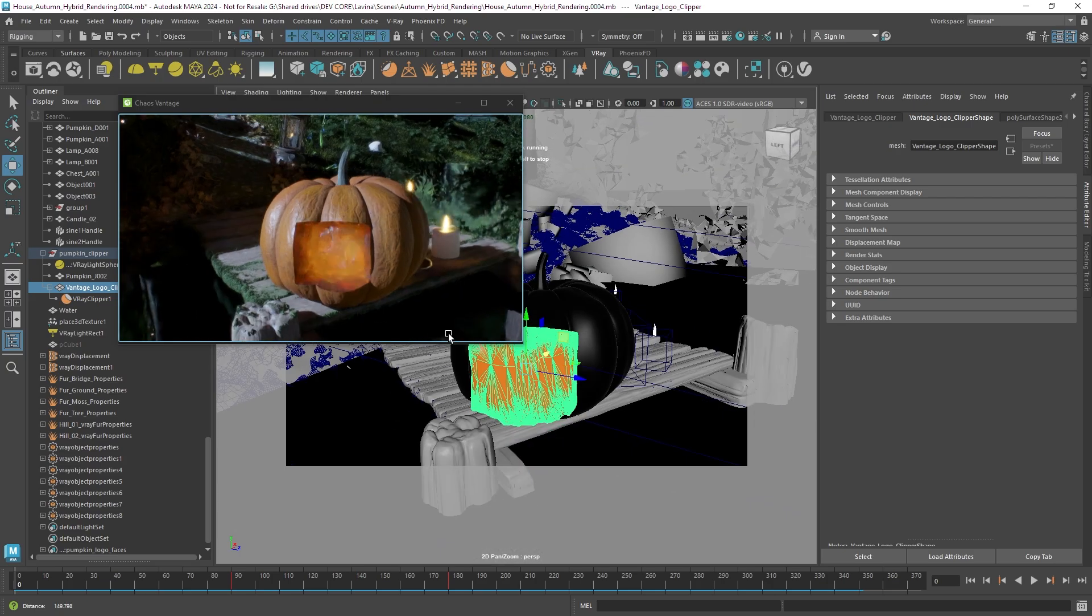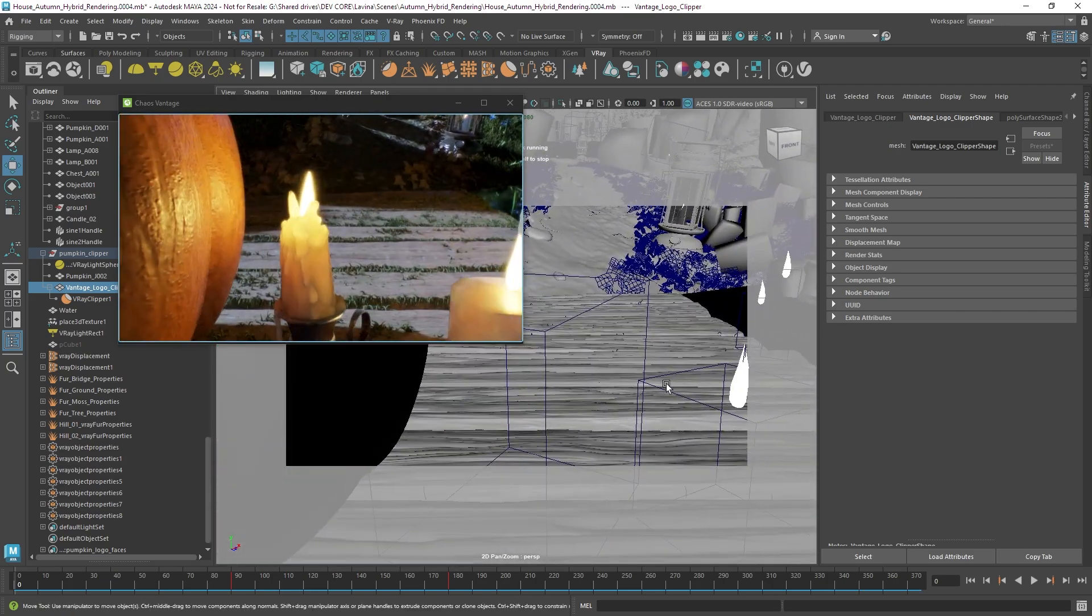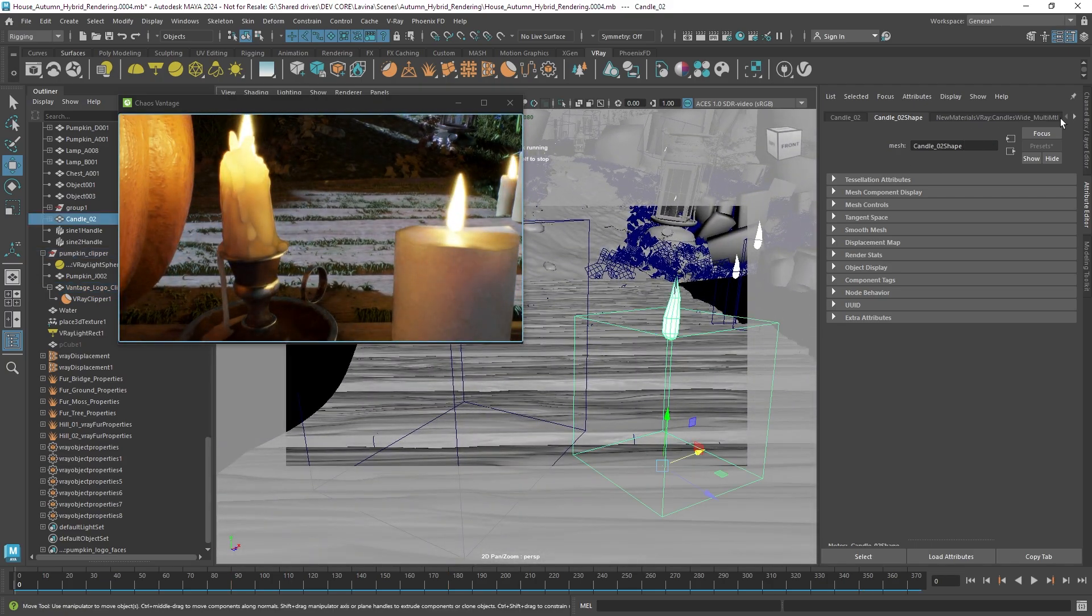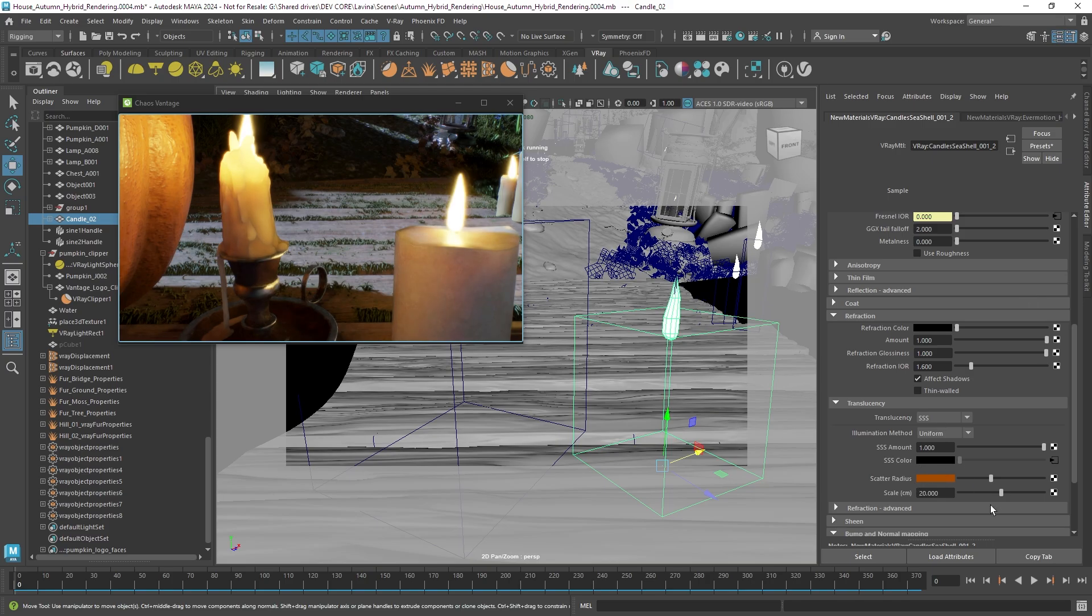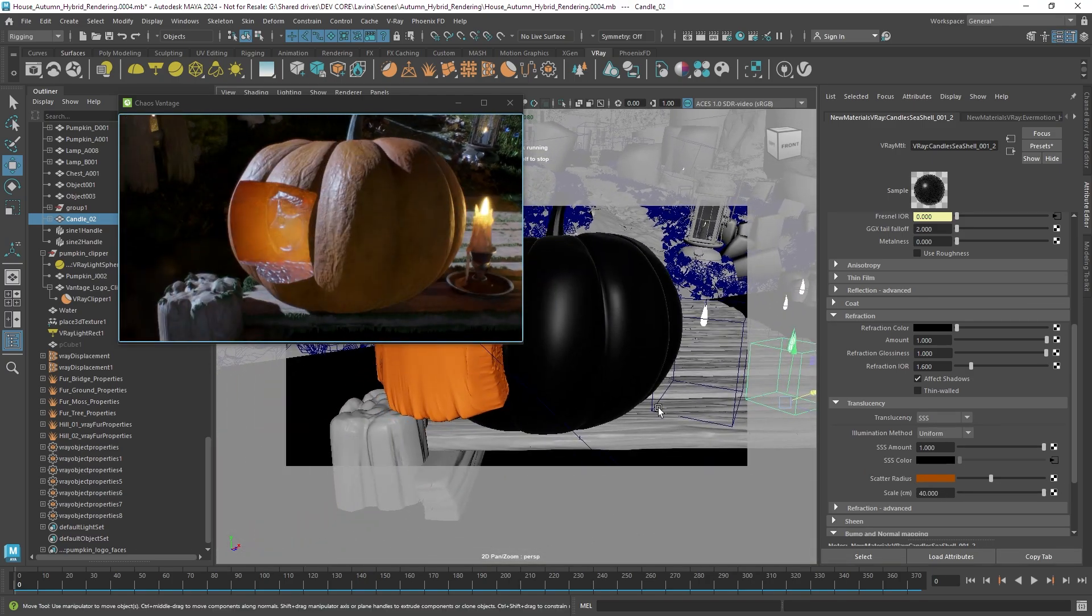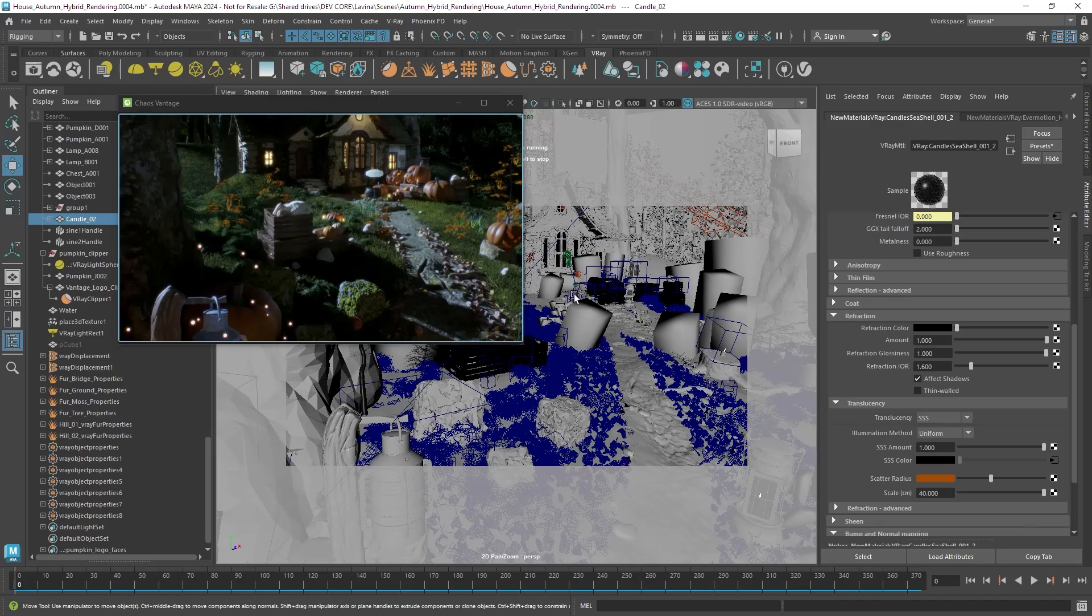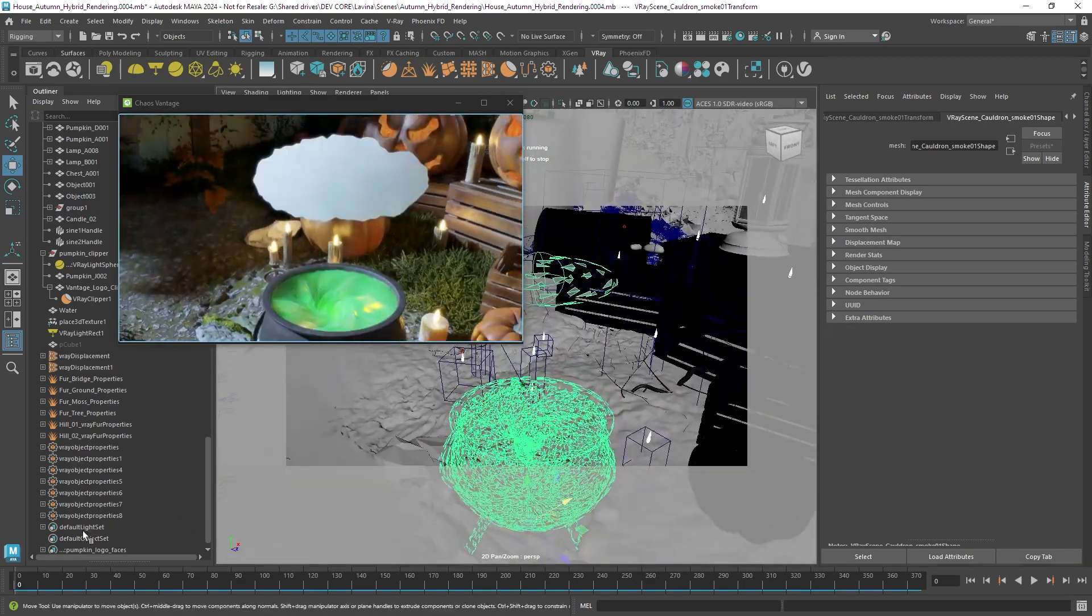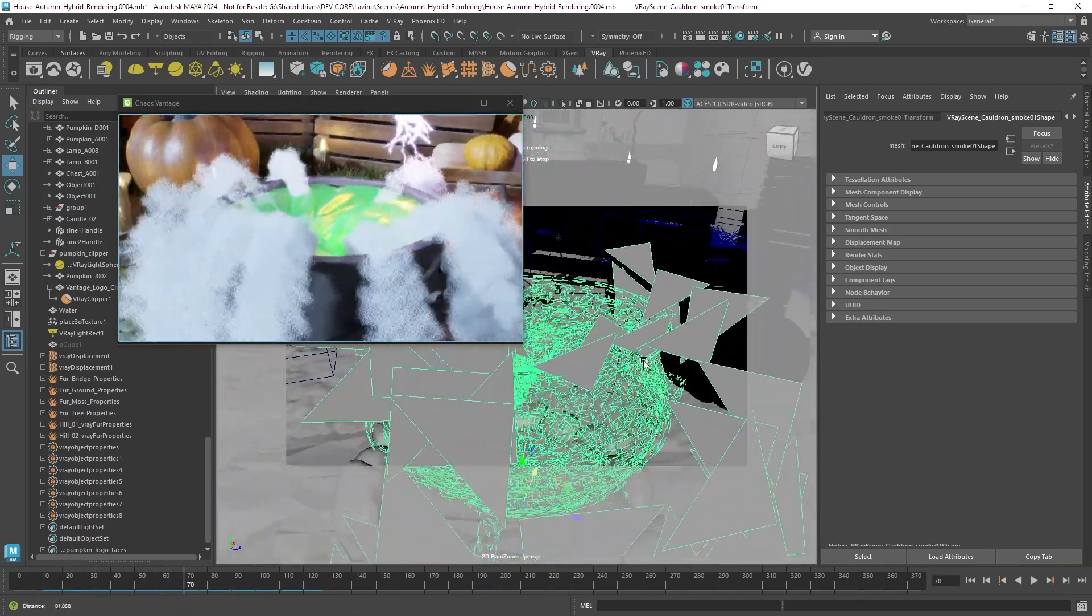The subsurface scattering material was used a lot in the scene for example in these candles here. We can adjust its shader as well and also in another object here. The cloud was also using the subsurface scattering.